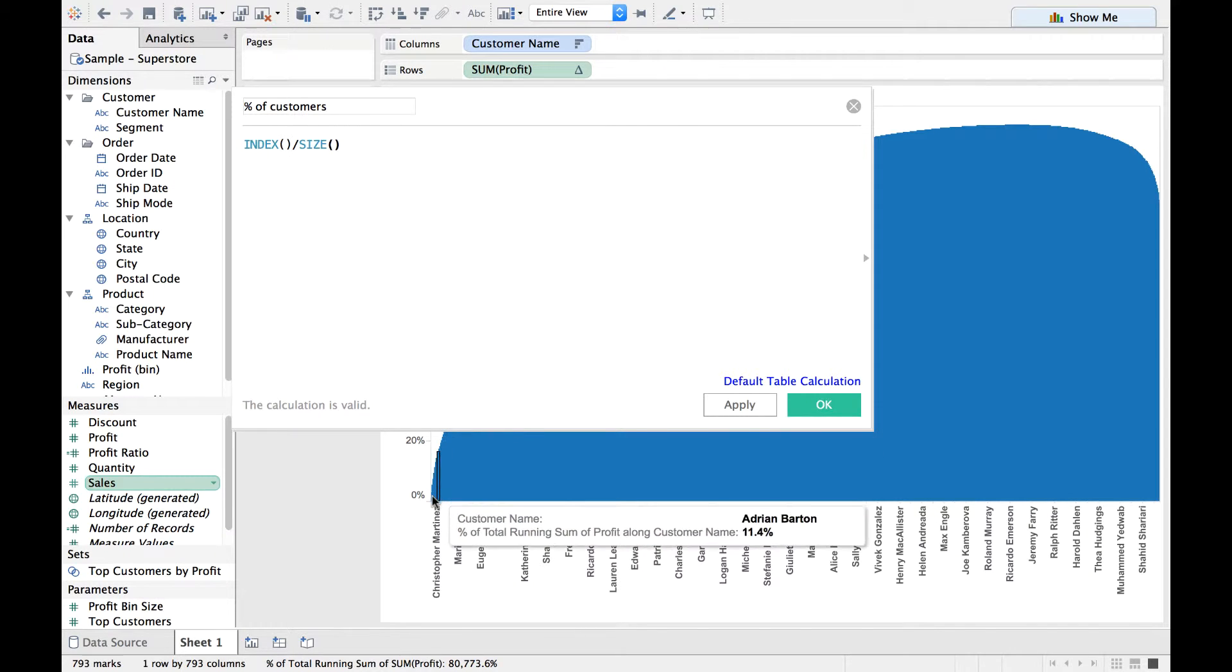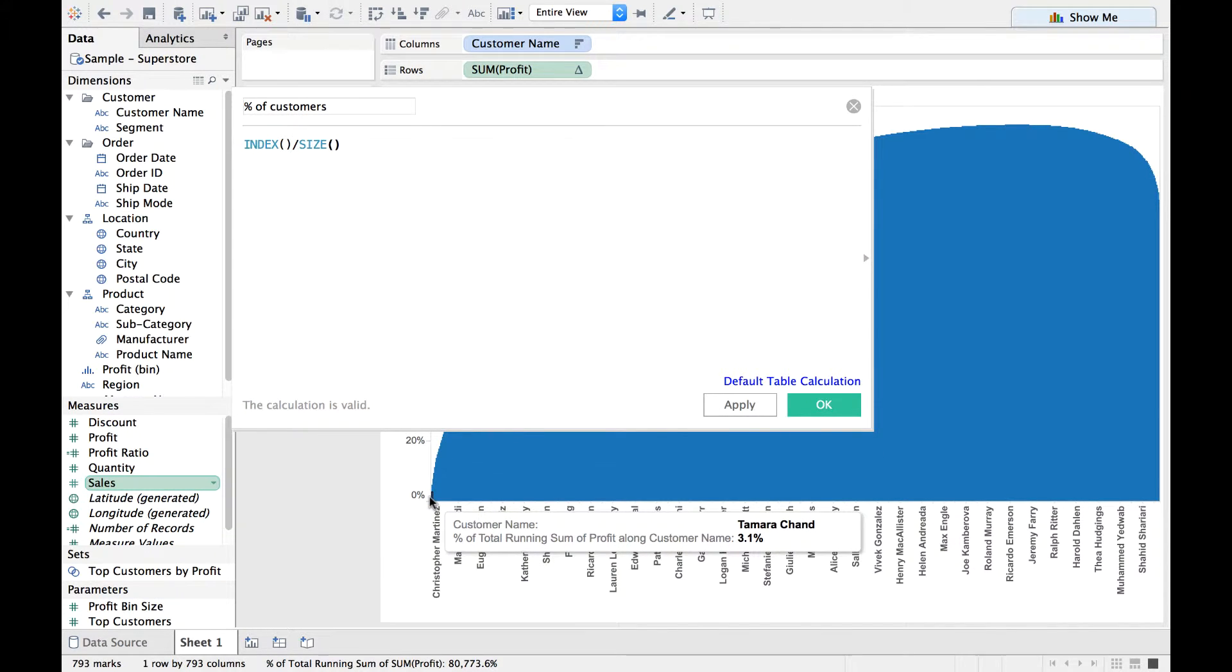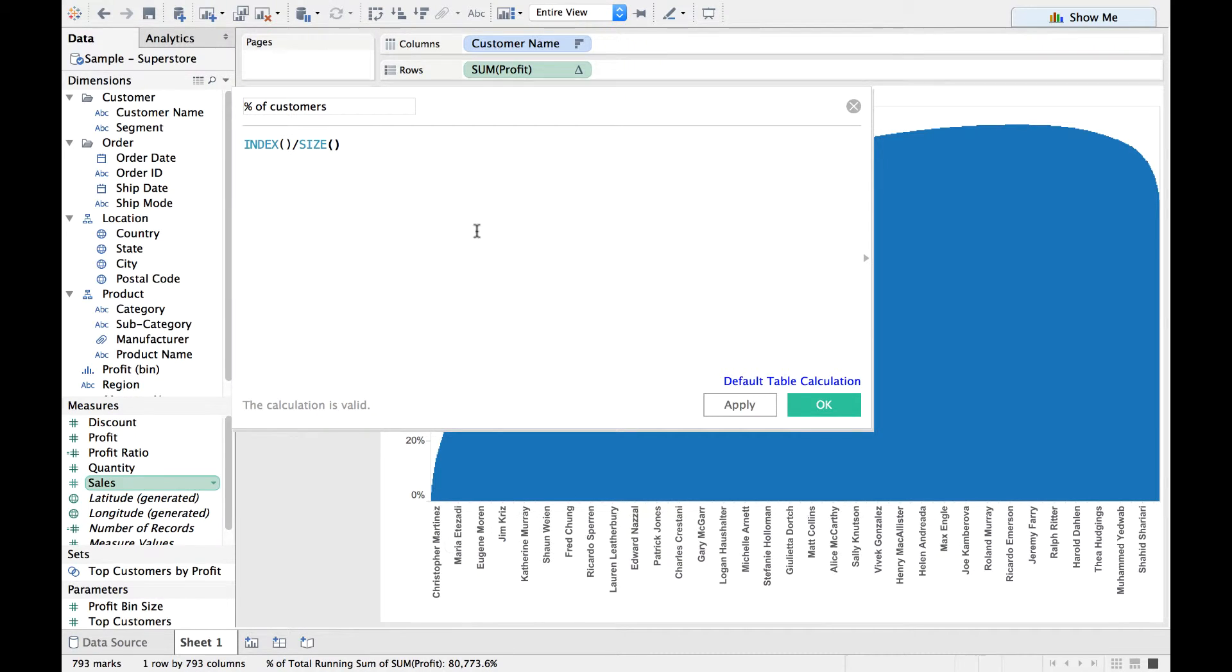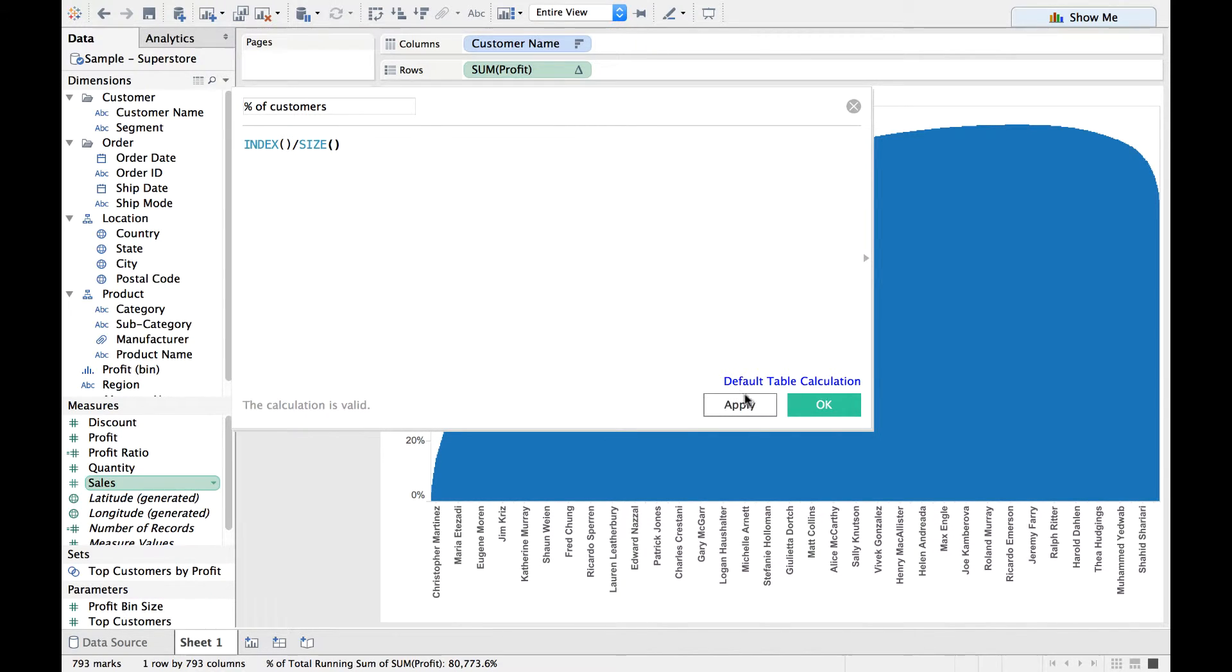So what is the percentage of profits which Tamara Chand generates in relation to the overall customers? That is what we are trying to solve. So since it says that the calculation is valid, I click on Apply.